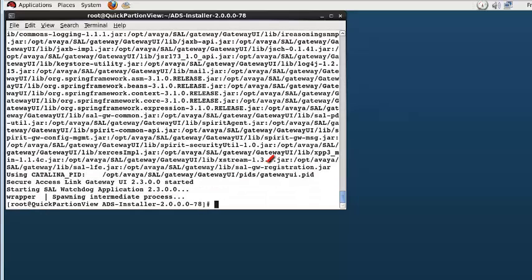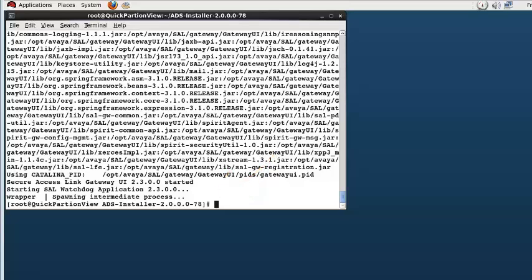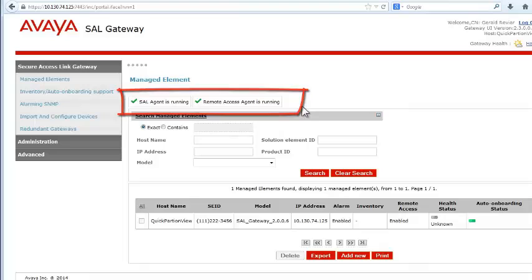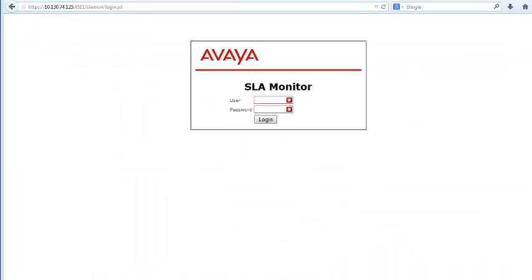The command prompt has returned, which means the install of the ADS 2.0 components of the SAL gateway and SLA Mon 2.3 completed successfully. Bringing up a web browser you can see that the SAL gateway and next the SLA Monitor server is running.